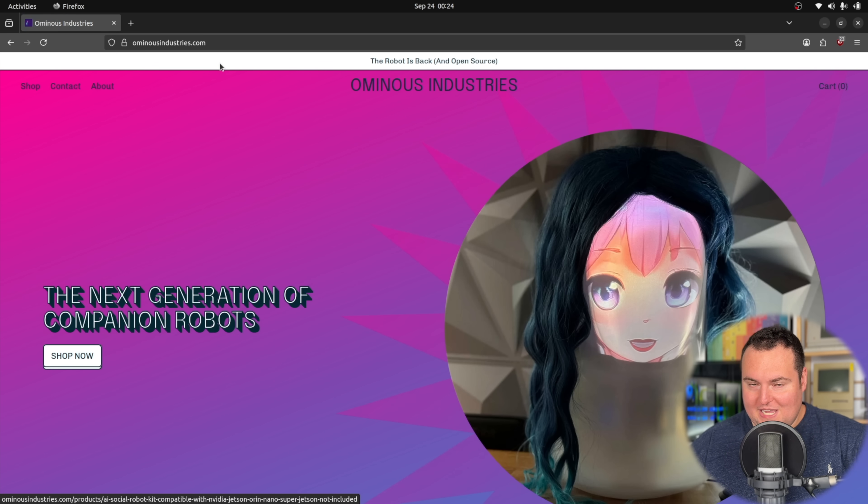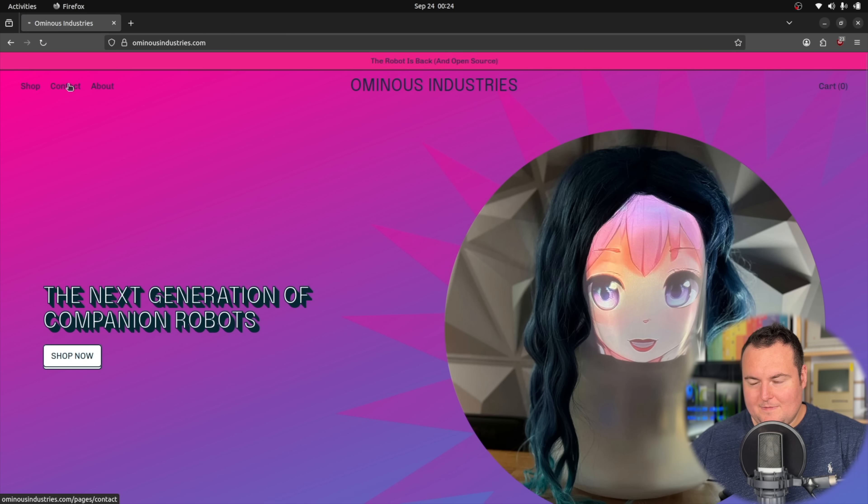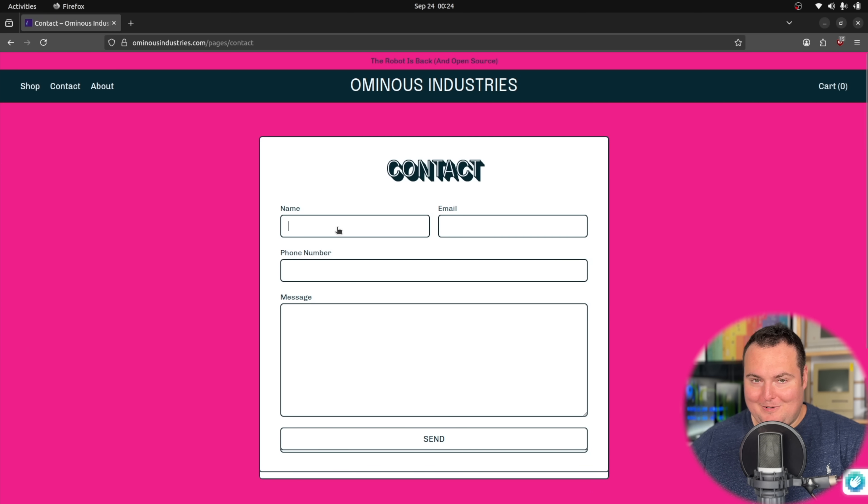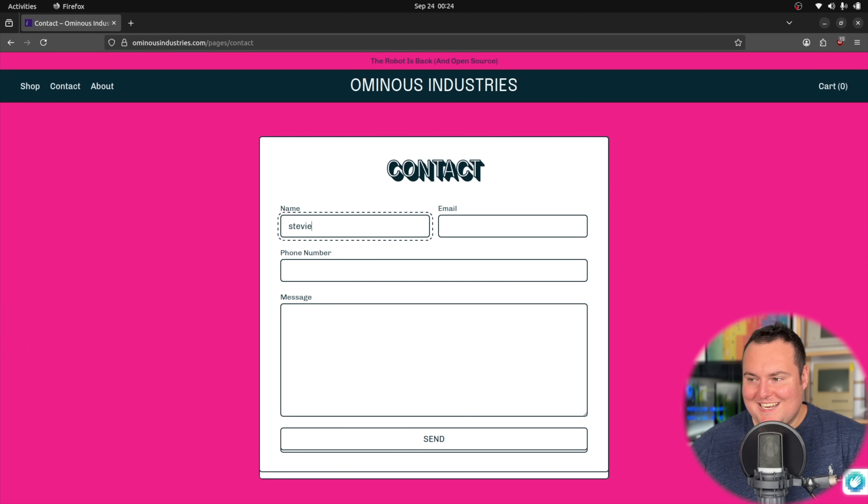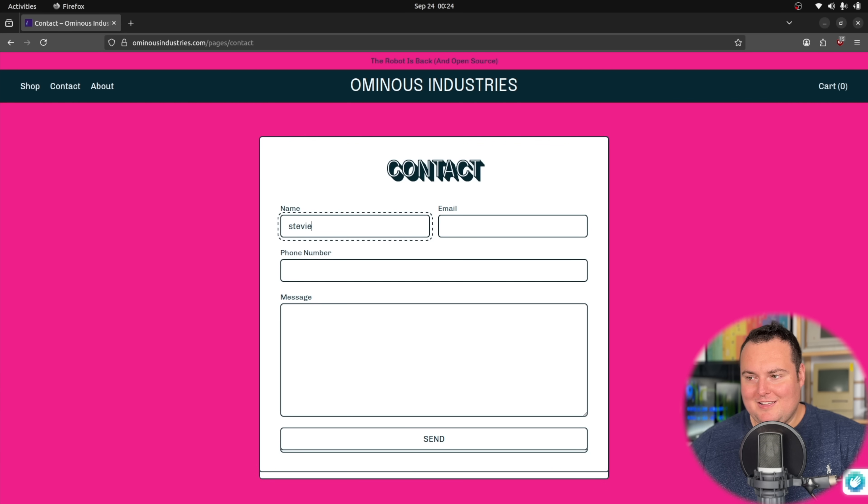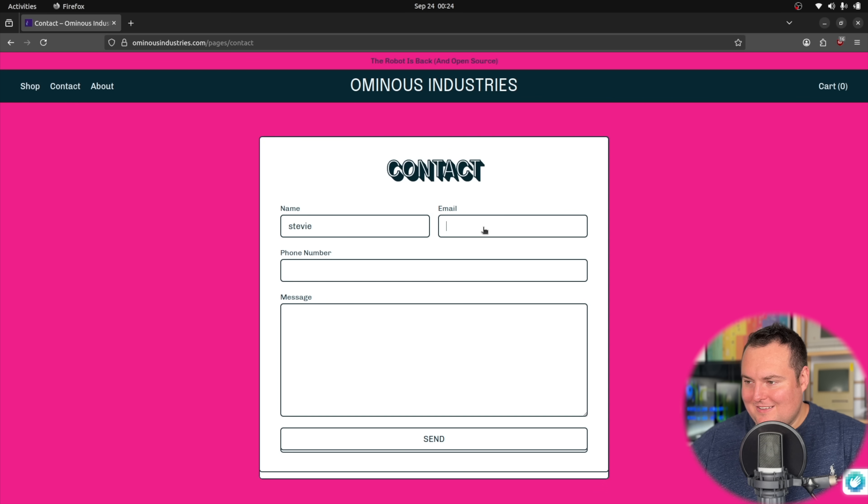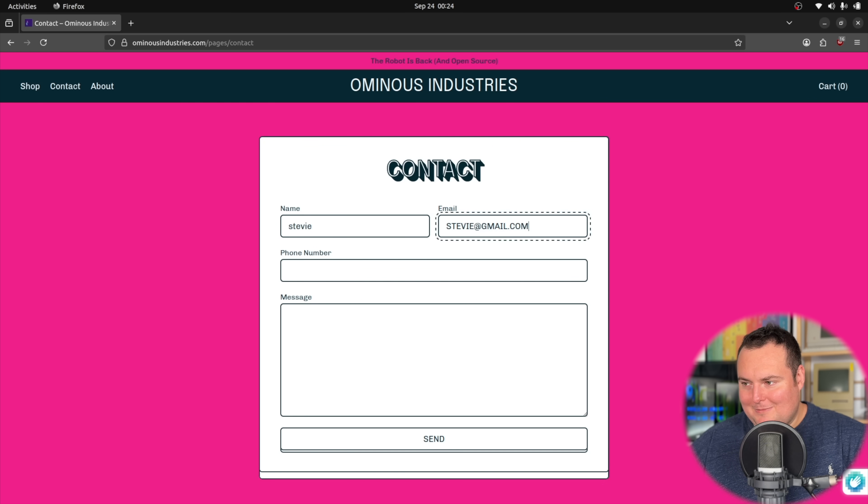OminousIndustries.com now in the... oh, in all caps. So it needs to now find the contact page. Let's see if it fills out all of these forms correctly. I need to get it to solve a CAPTCHA.